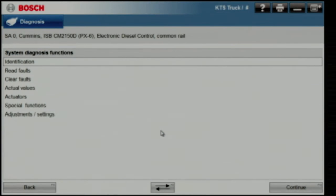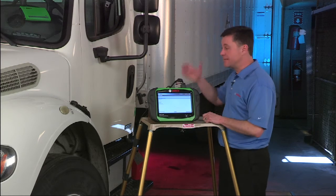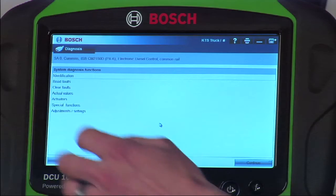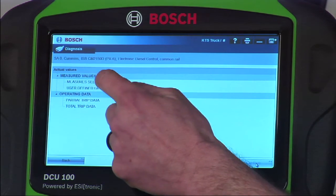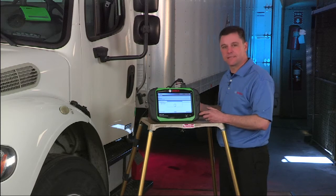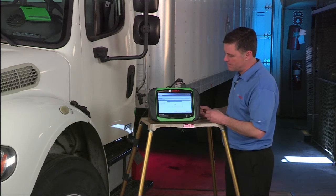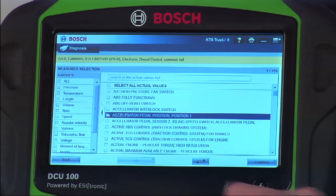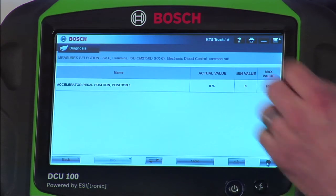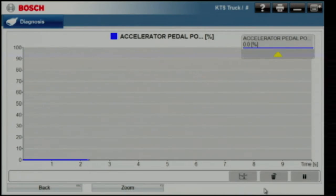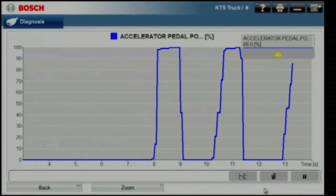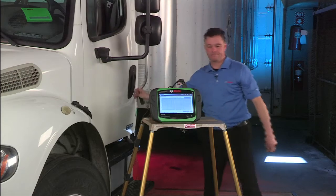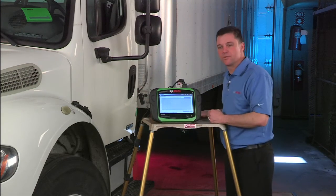Here's our menu for what we can do on this vehicle. It looks pretty similar to what we had on the ISX side, even though we've switched to the smaller ISB engine. Codes are available — we can pull faults, clear faults, and do troubleshooting. Let's go take a look at actual values. You'll see a consistent setup from vehicle to vehicle and engine to engine. Let's take a look at graphing again — I picked the accelerator pedal position sensor, brought it up on the display, hit the graphing button, and went to hit the accelerator pedal a couple of times. There's our accelerator pedal signal graphed on the screen.